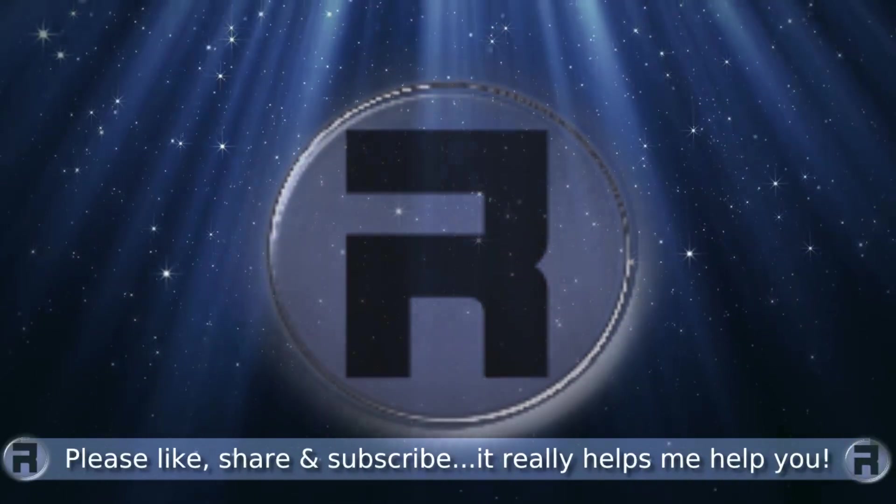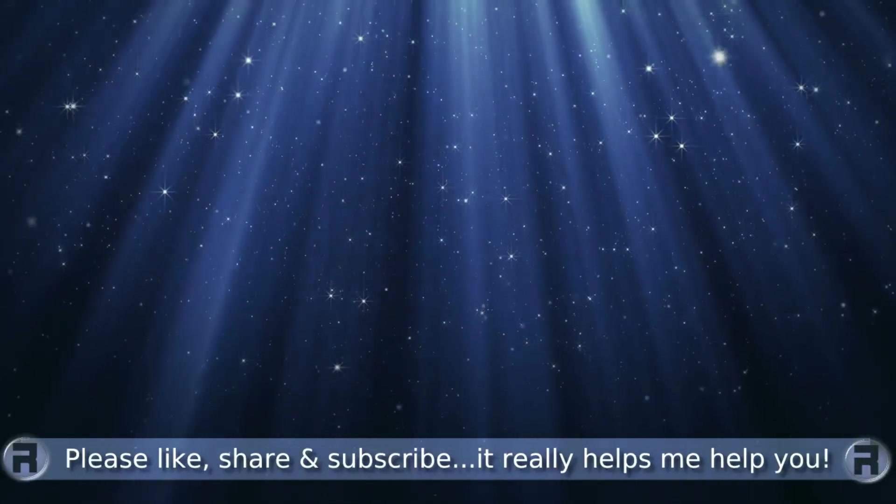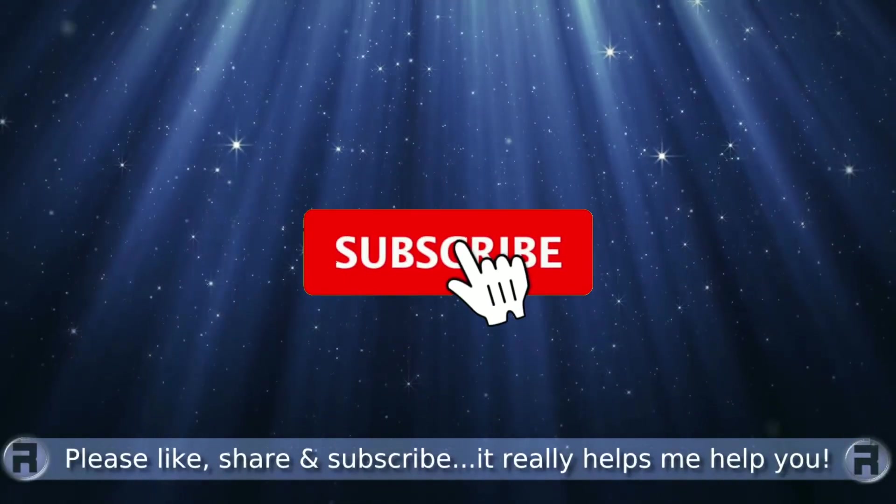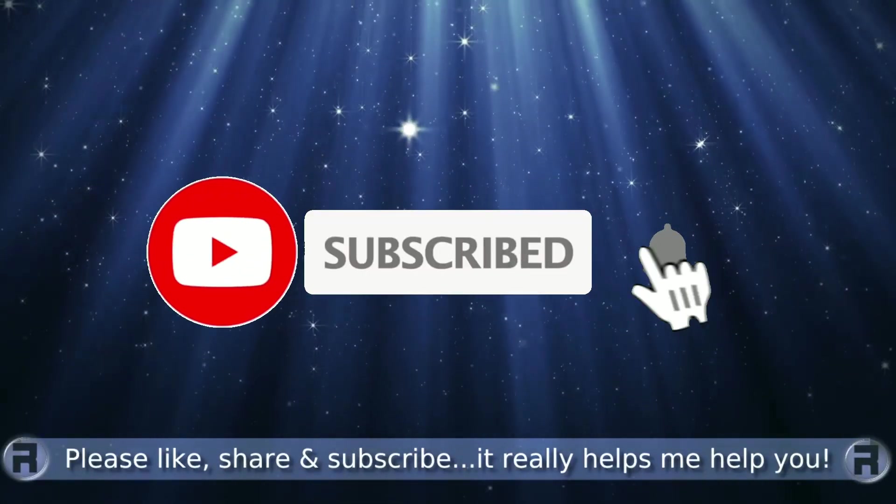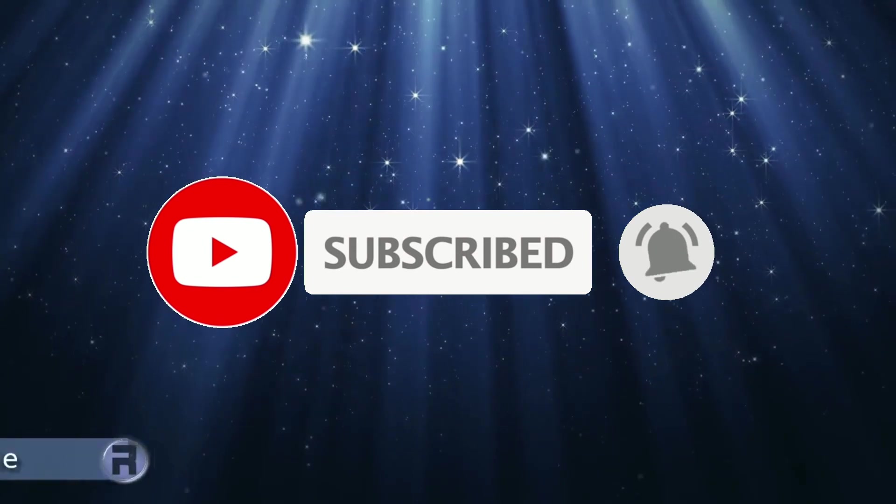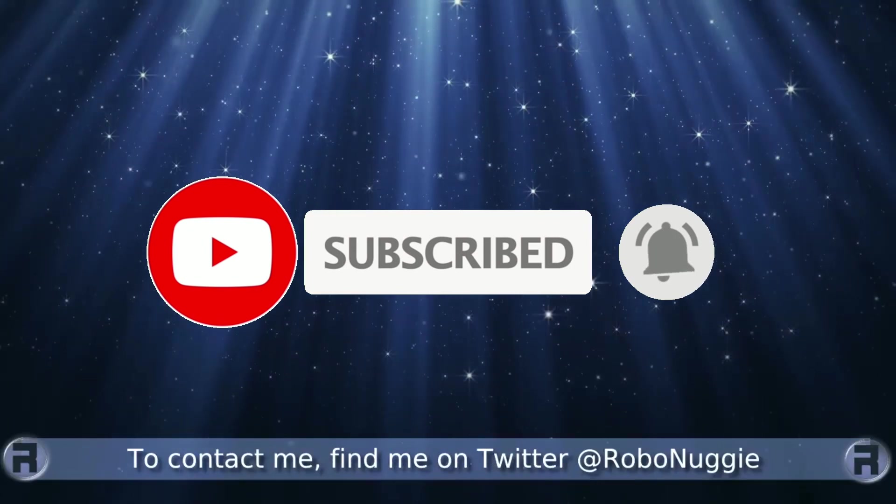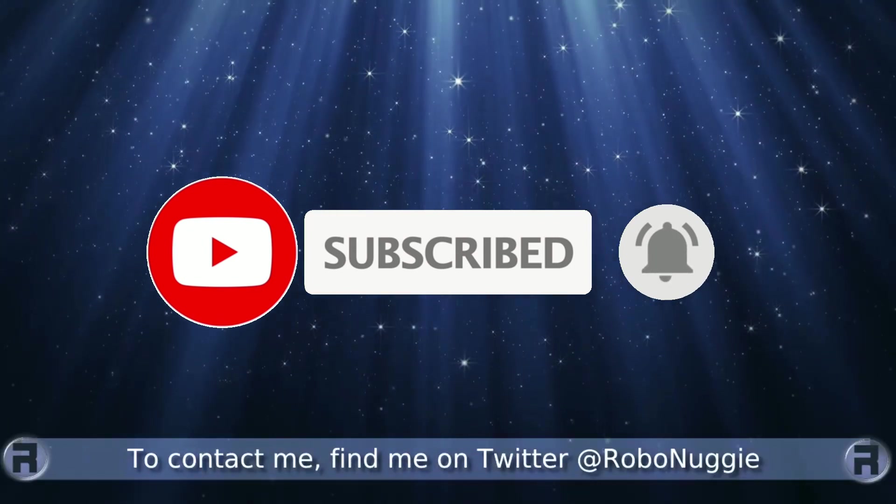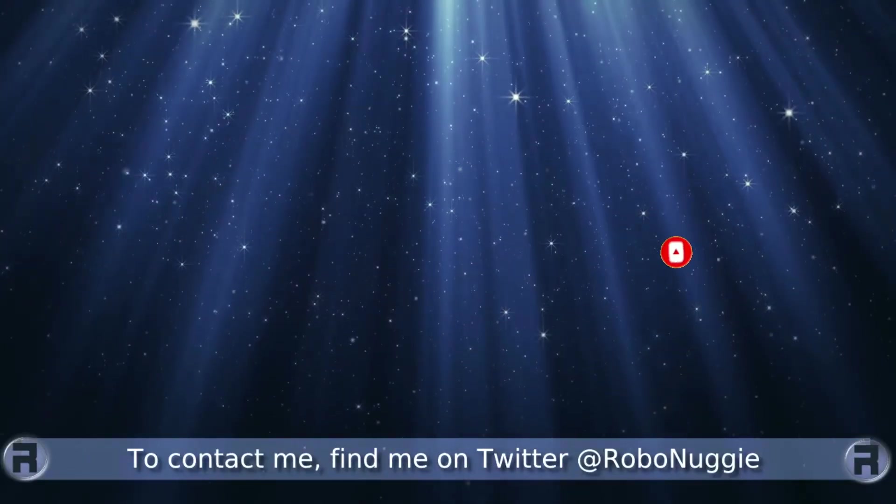Before we start, if this is your first time to the channel and you would like to learn more about FreeBSD and the journey to a better desktop and server, then please hit subscribe and hit the bell so you don't miss out.